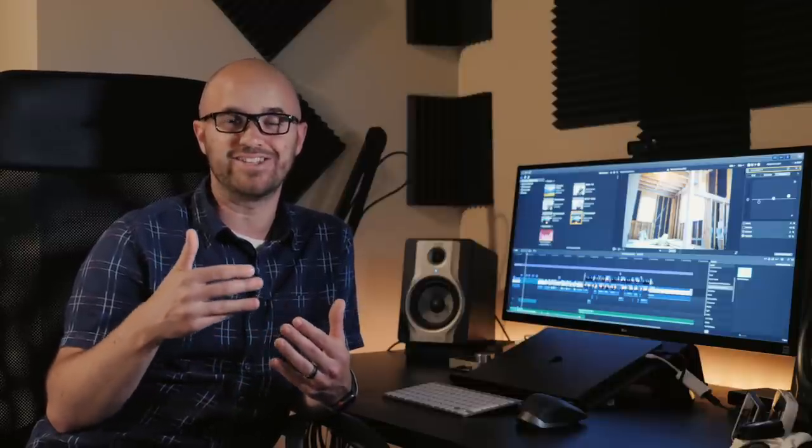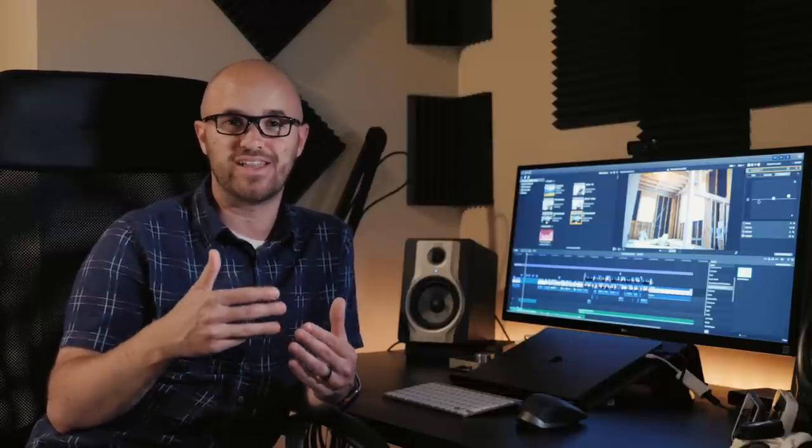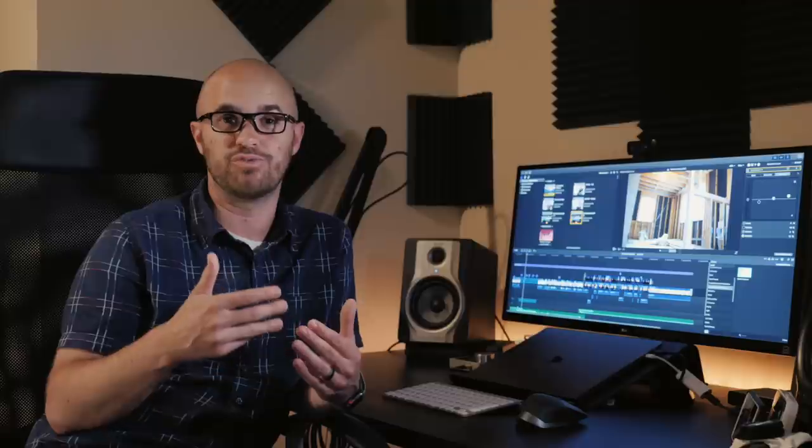Very rarely do I come across new tools that change my editing so much that I just have to do a review about it. And then even more rare do I have to do a second review to tell you just how incredible it actually is.